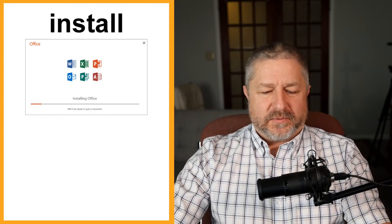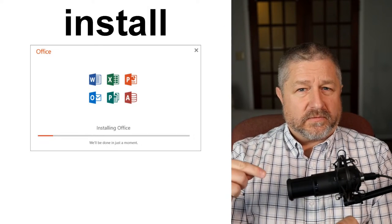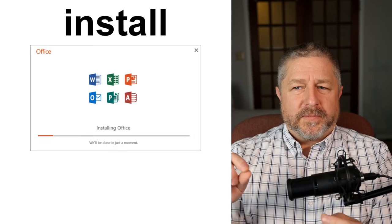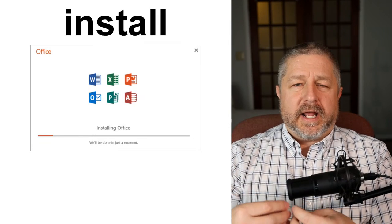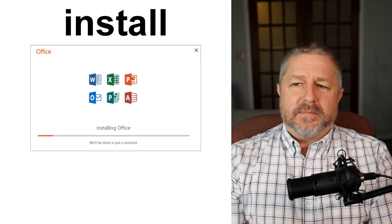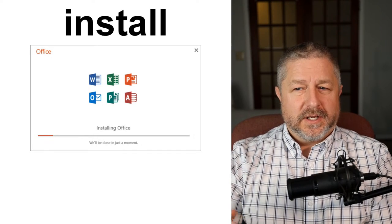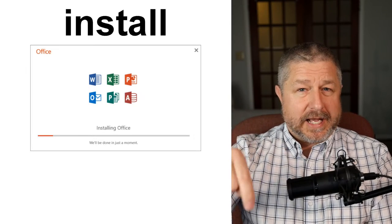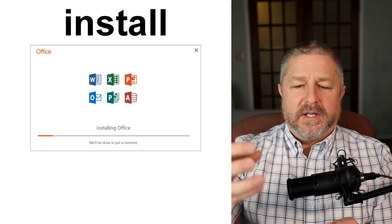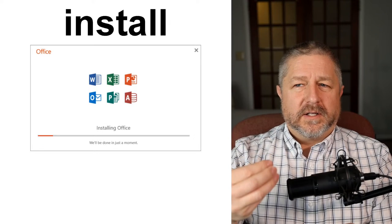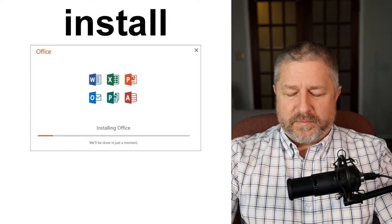When you get software, sometimes you download it and then you need to install it. When you install software, it takes it from whatever version you got from the internet and makes it usable on your computer. It's similar to when you need windows in your house — the truck delivers the windows and sets them by a tree; that's like downloading. But you still need to install the window in your house. When you download a file, you have the file but it's not usable yet — you still have to double click and install it.